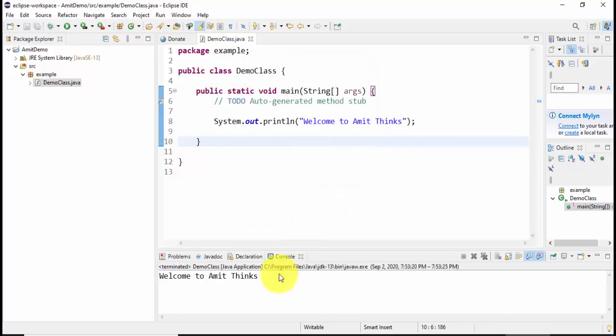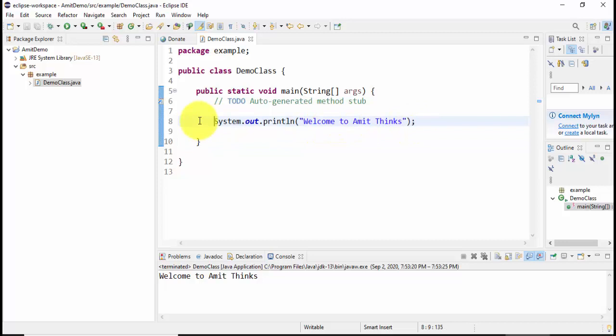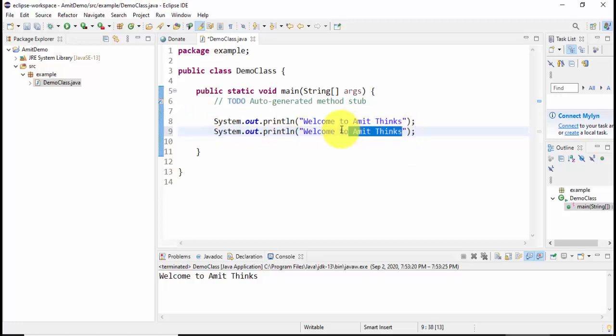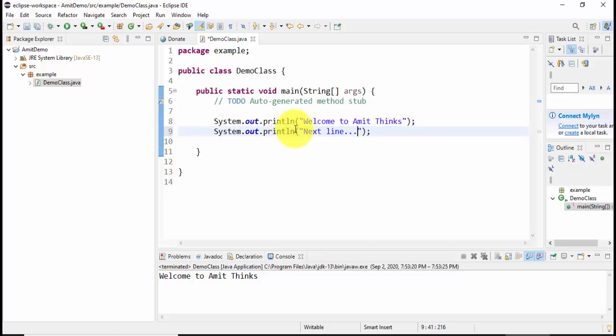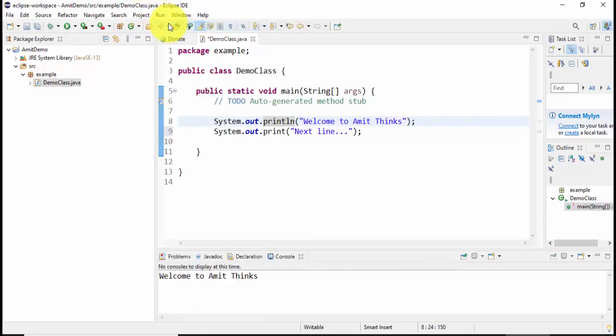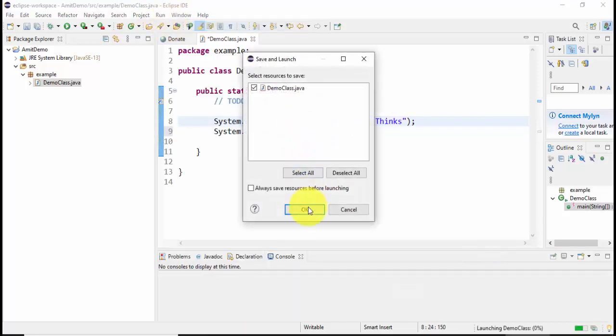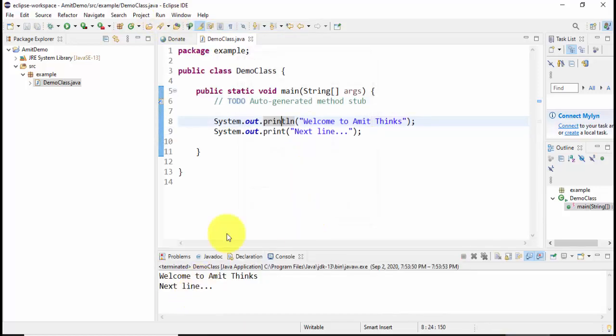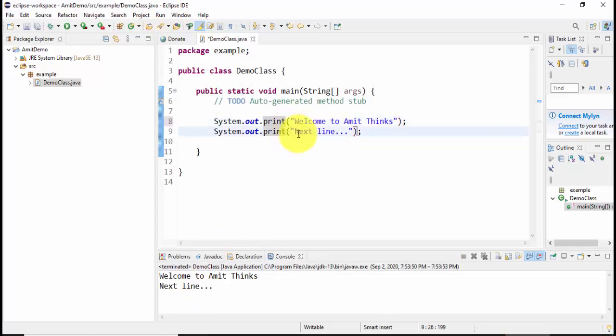Now let's print this and understand the value of println and print. Here it is, now I'll set it as next line. Now since we have added println above there, the next line will come on the next line. Let's print it, run again. Okay, now next line. If I remove, if I'll remove this, the next line won't come in next line because we haven't set println here. I'll run again. Okay, now you can see it is visible in the same line.